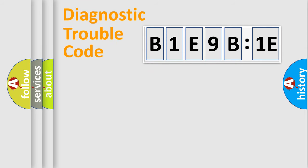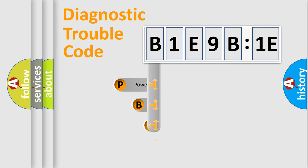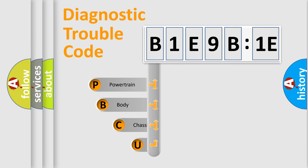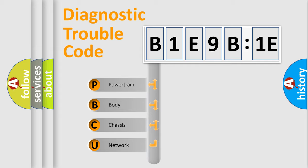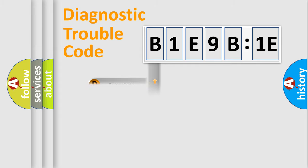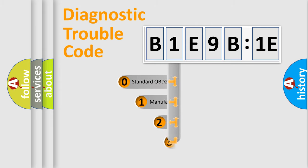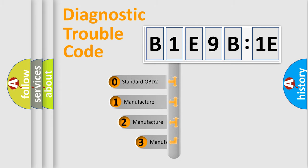First, let's look at the history of diagnostic fault code composition according to the OBD2 protocol, which is unified for all automakers since 2000. We divide the electric system of automobile into four basic units: Powertrain, Body, Chassis, and Network. This distribution is defined in the first character code.